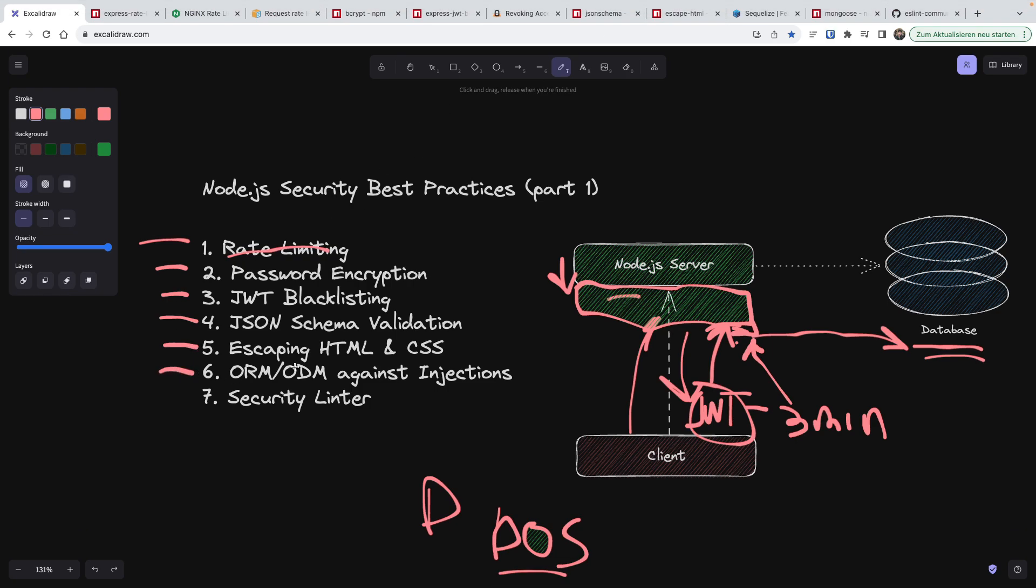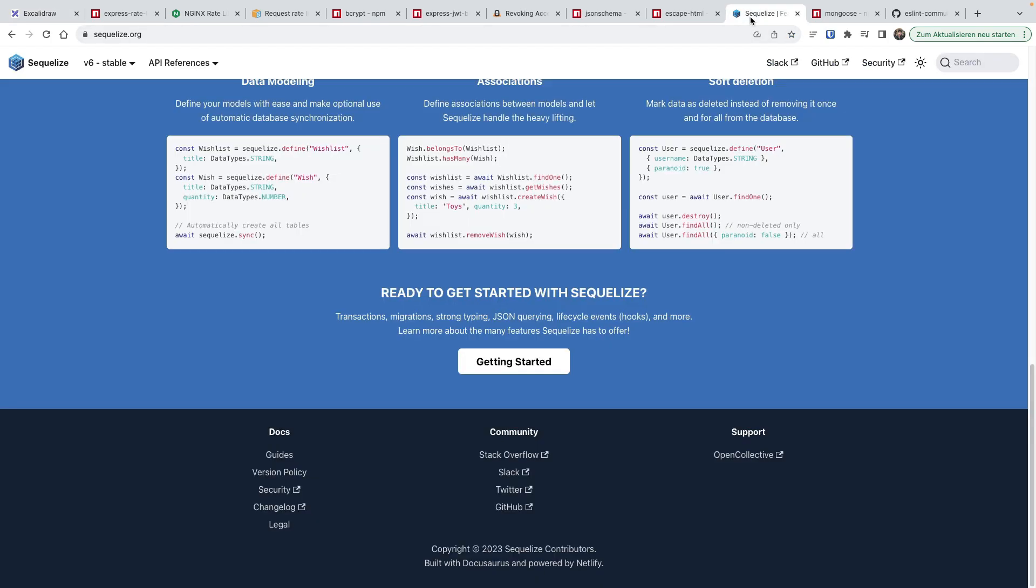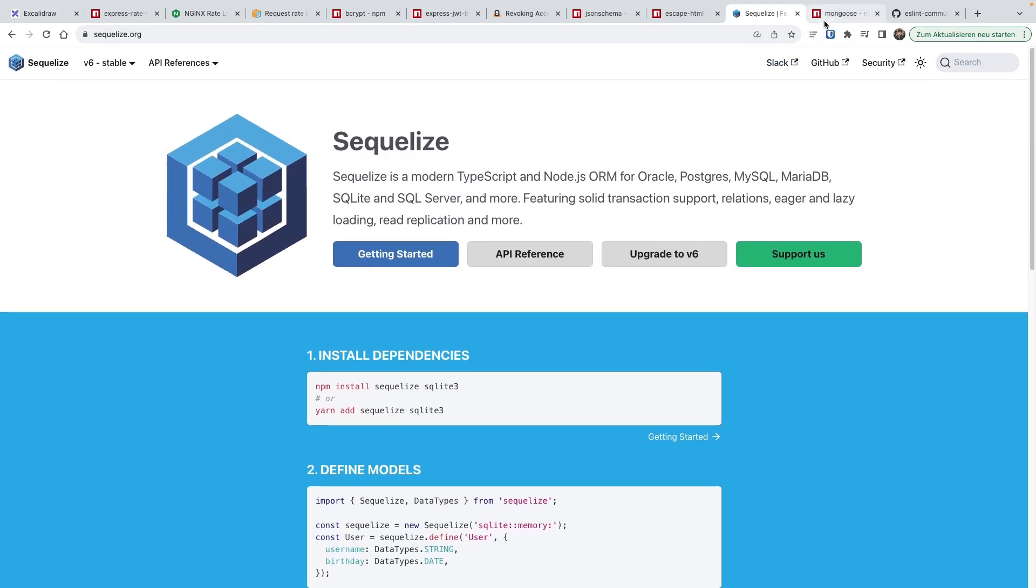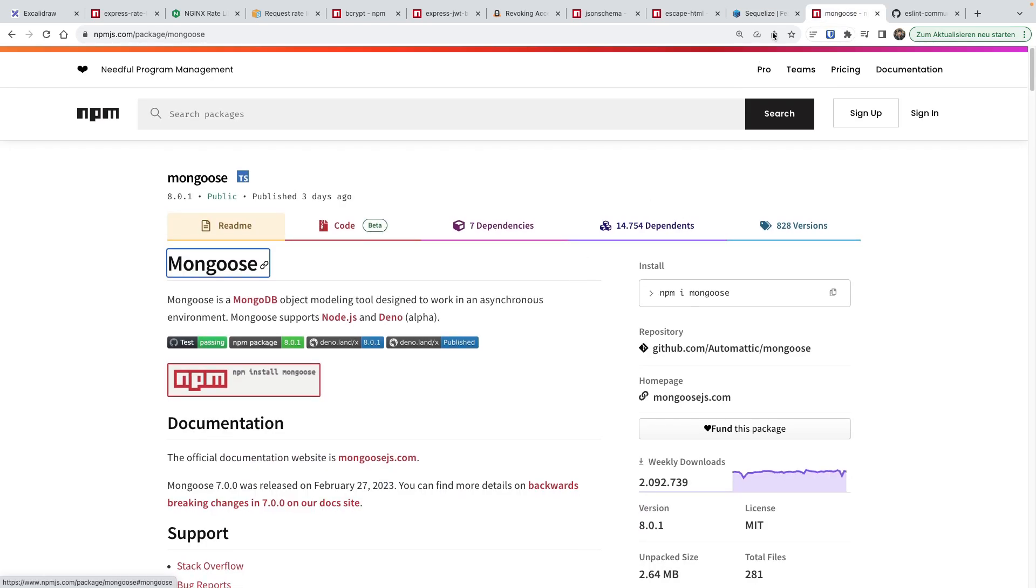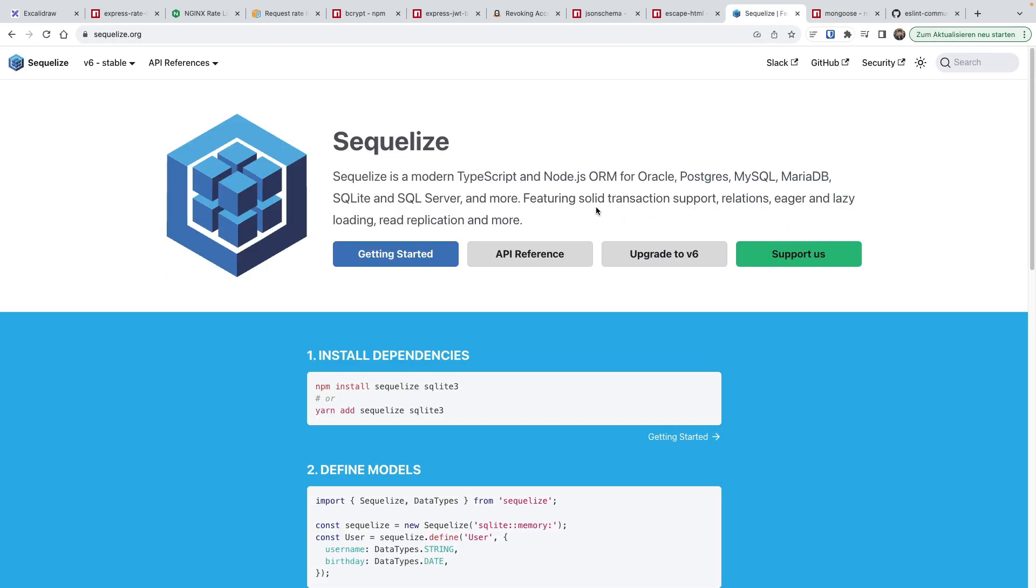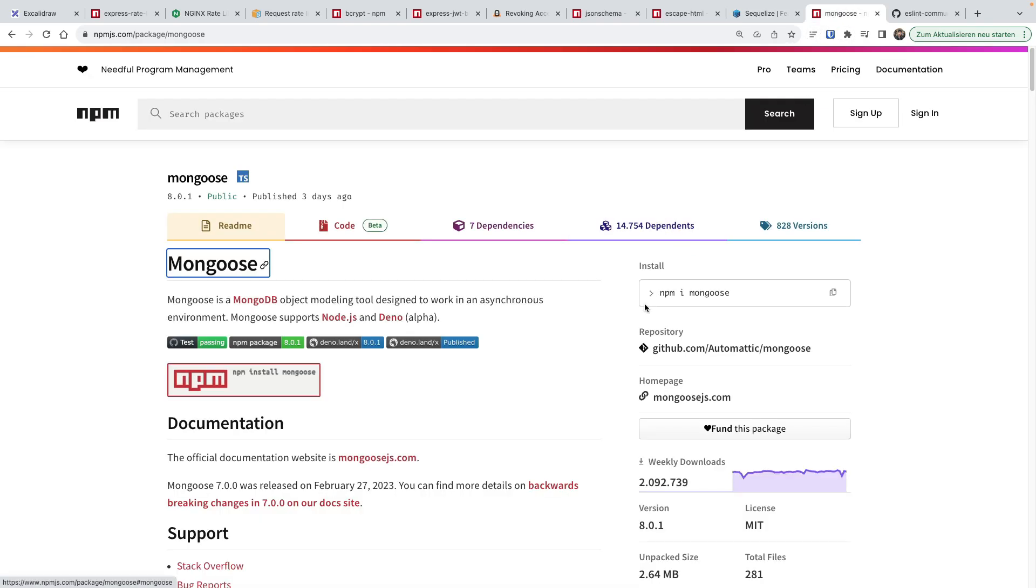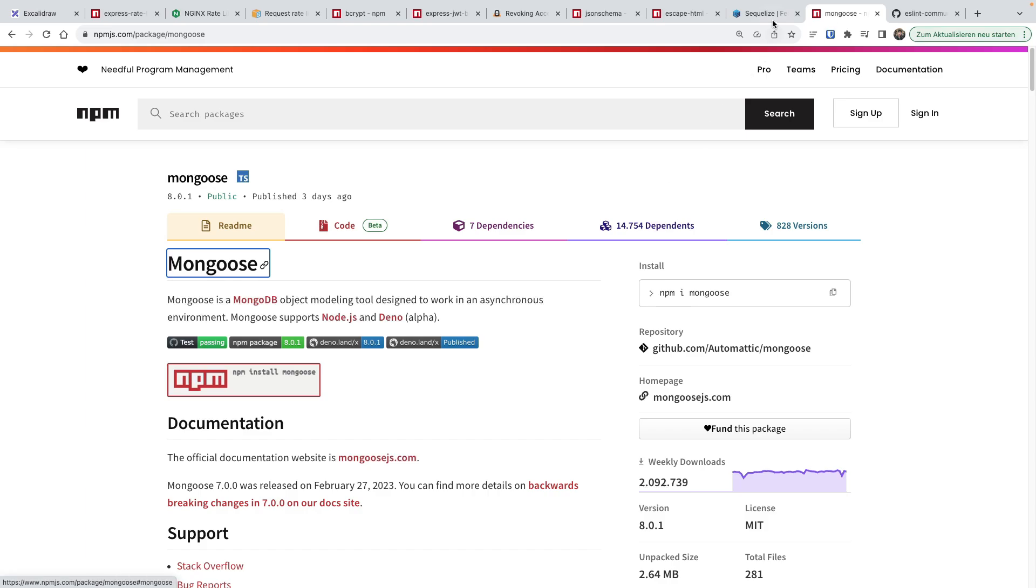The next point is ORM and ODM against injections. Again, this goes hand in hand with kind of escaping, but not really, because this is more about database communication. What is an ORM? Well, ORM is something like Sequelize, or something like Mongoose, you probably also heard. It's basically an extra layer that sits on top of your node server, or rather between the node server and these databases. For example, Oracle, Postgres, MySQL, MariaDB, SQLite, and so on. And Mongoose is, of course, for document oriented databases like MongoDB.